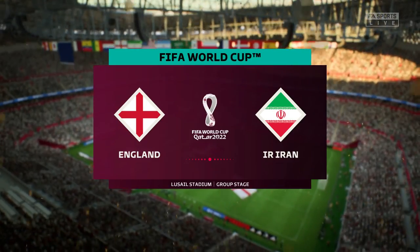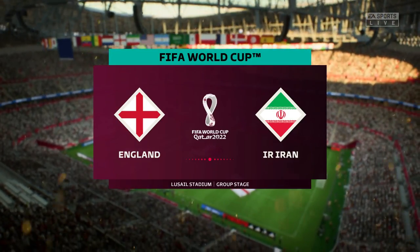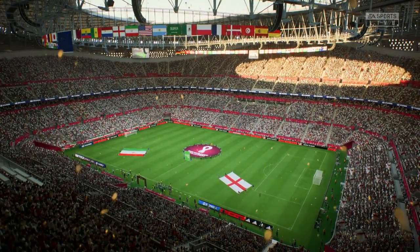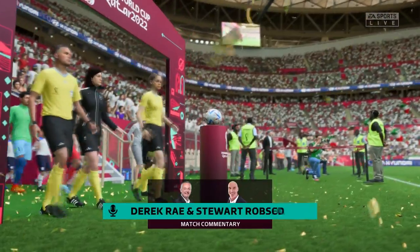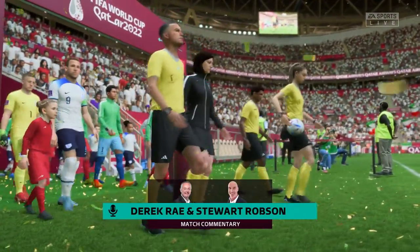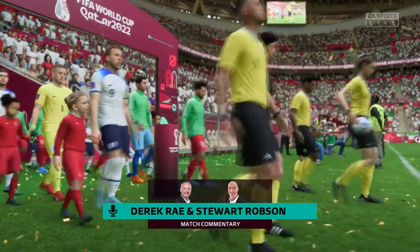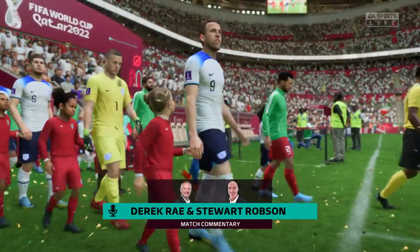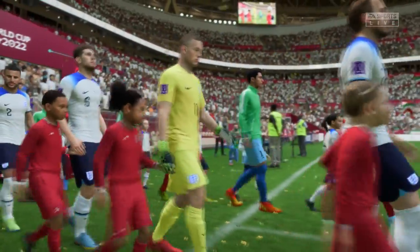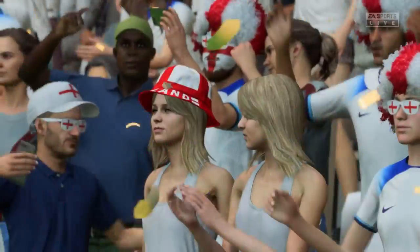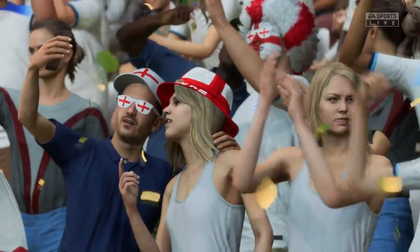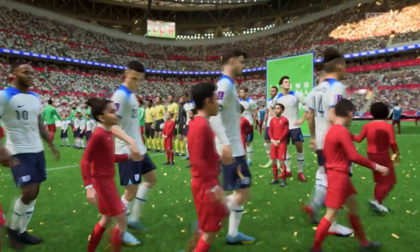Hello, great to have you with us. This is the scene here at the Lusail Stadium, just to the north of Doha. My name is Derek Ray, positioned here on the commentary gantry, and sitting next to me ready to give you all the analysis is Stuart Robson.